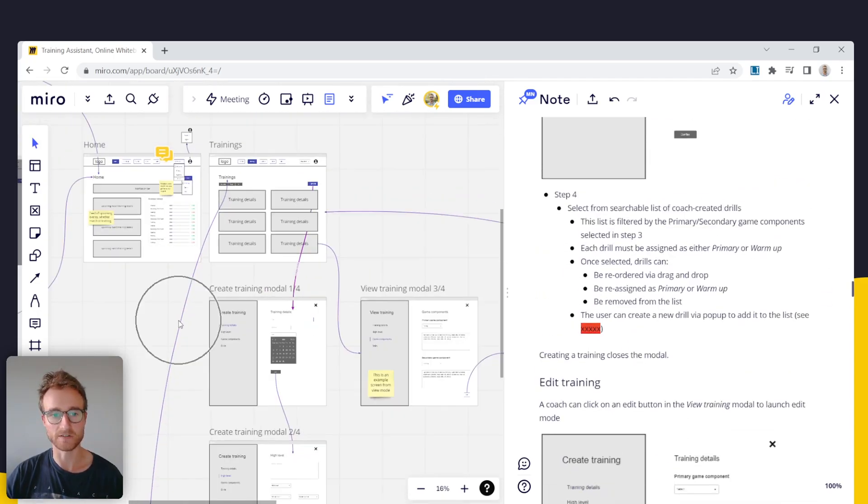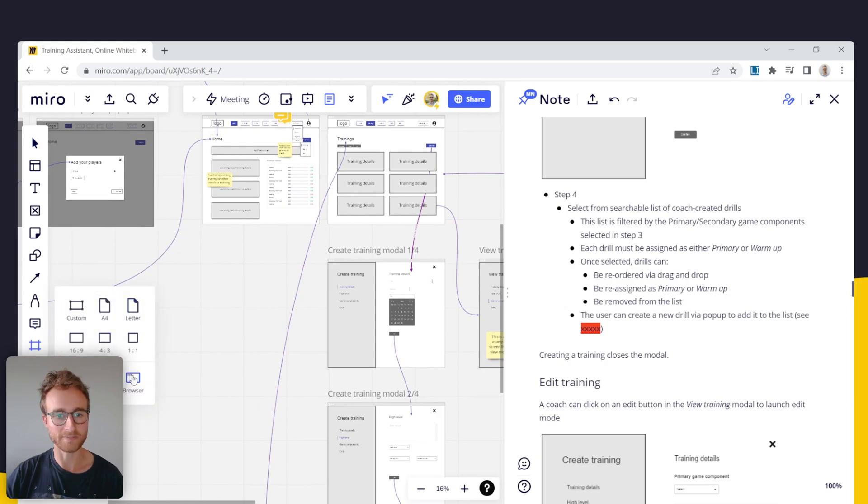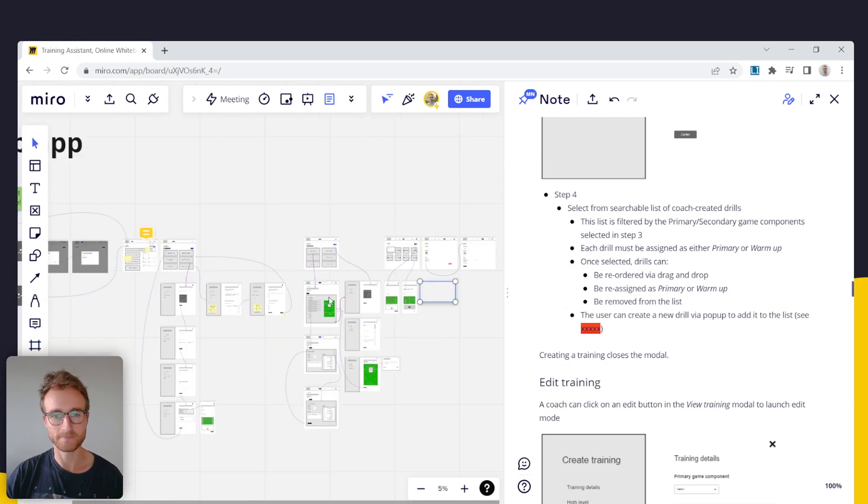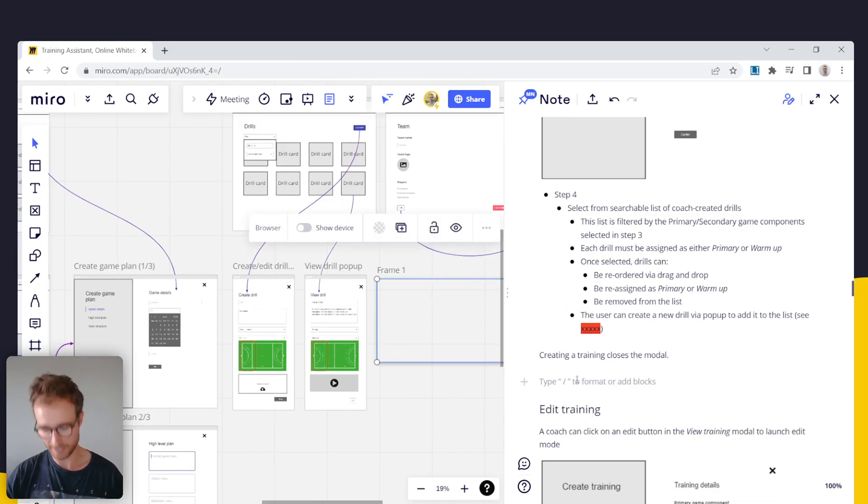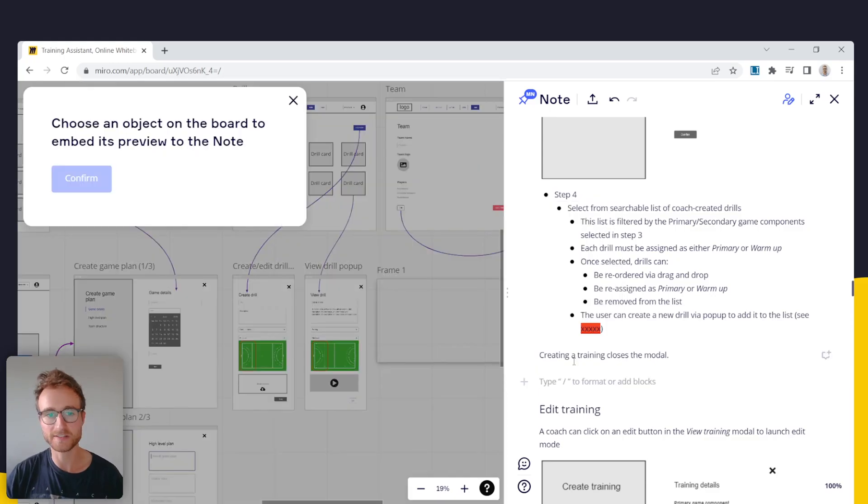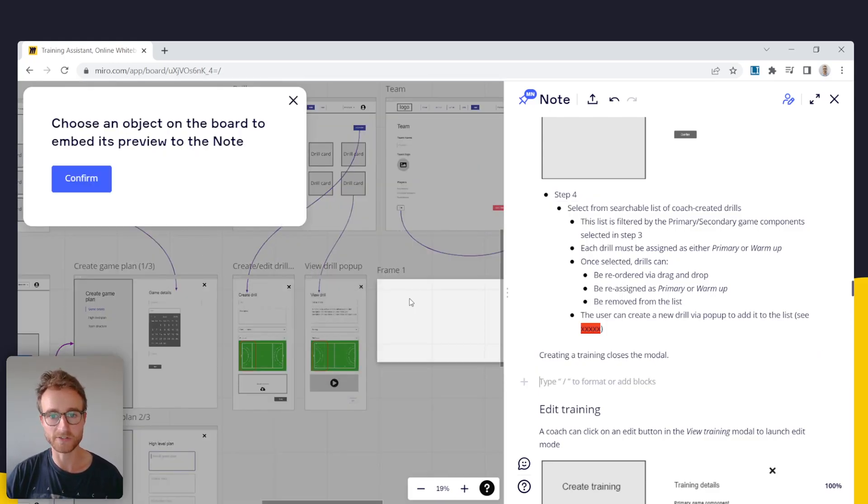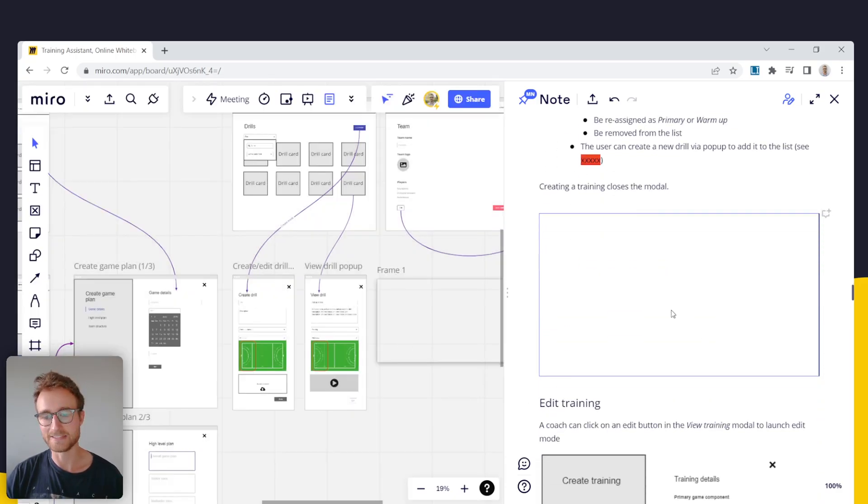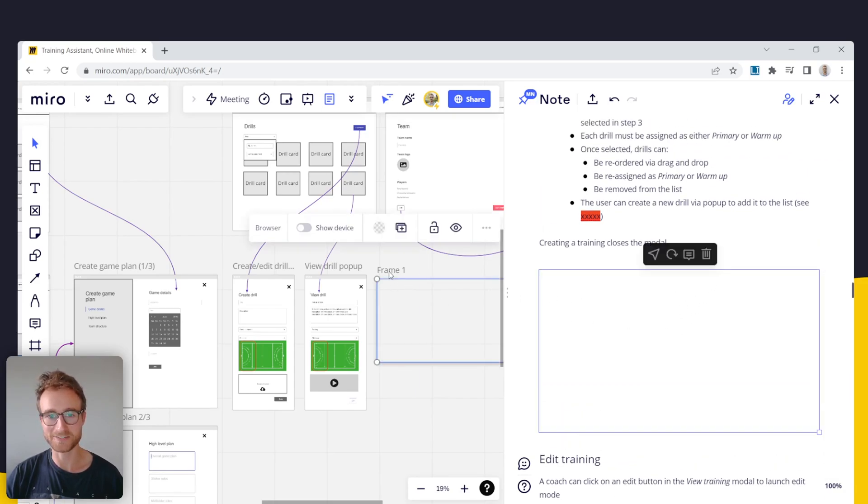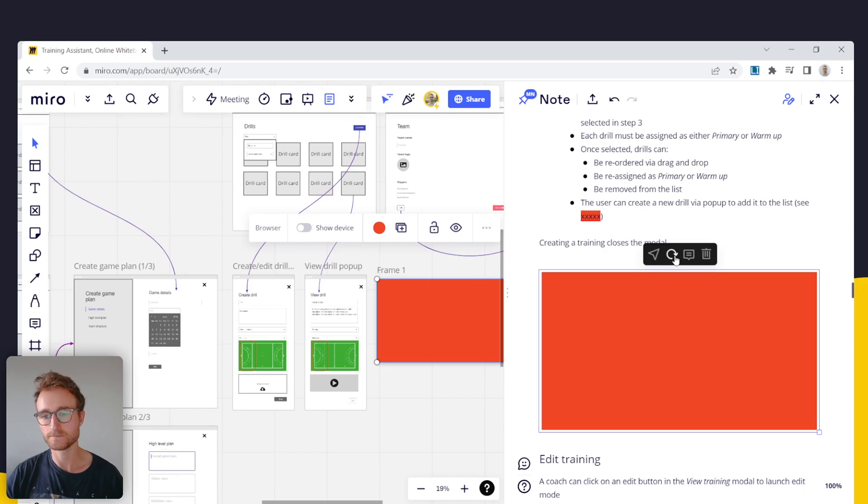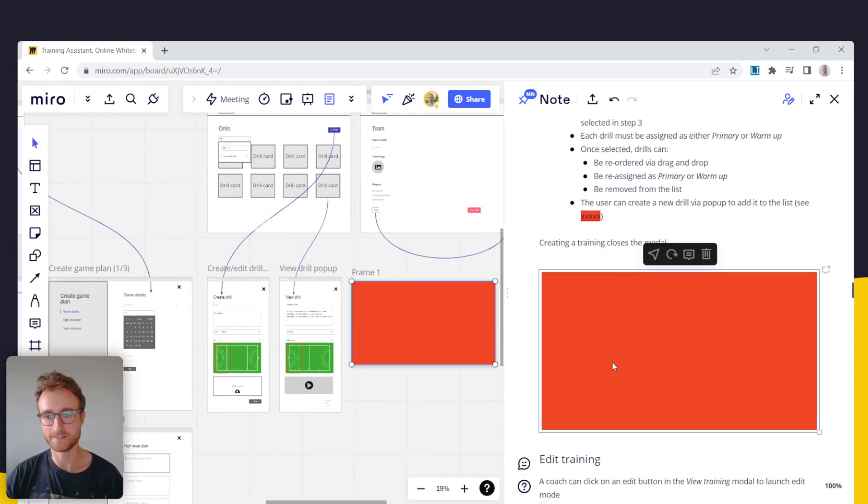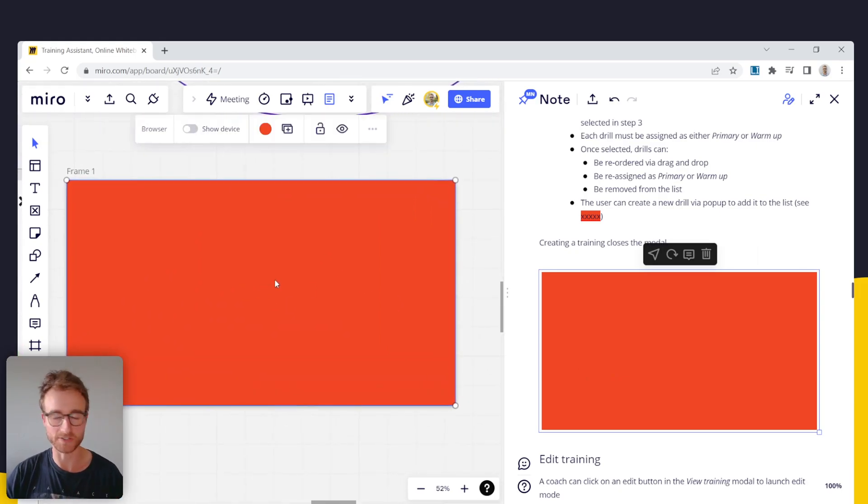So I think from memory, if I add a frame here, frame one, and I want to add here a connection, then I can go board object. There we go. And then I just click on the frame that I've created, confirm. And then it adds it there in the notes view or in the document. It's empty right now, so I'll just give it a color. And then I can click this button here to refresh it. And there we go. There's the frame that I just created, which of course I can double click on and be taken to.